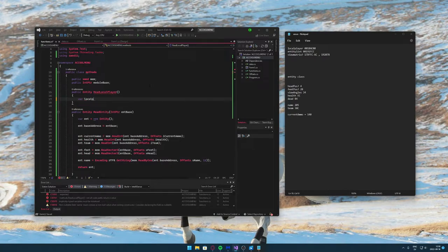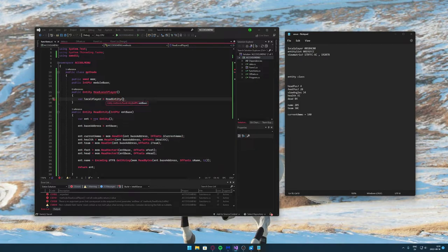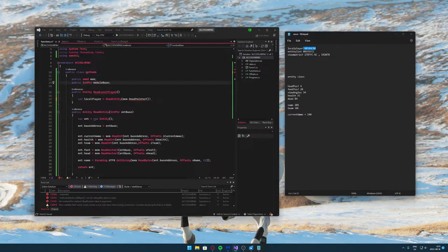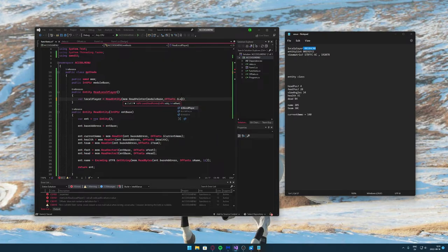In ReadLocalPlayer we first need to read a pointer from the module base plus the local player offset. This will return the local player base address. Make sure ReadEntity is public, otherwise this will give you an error.